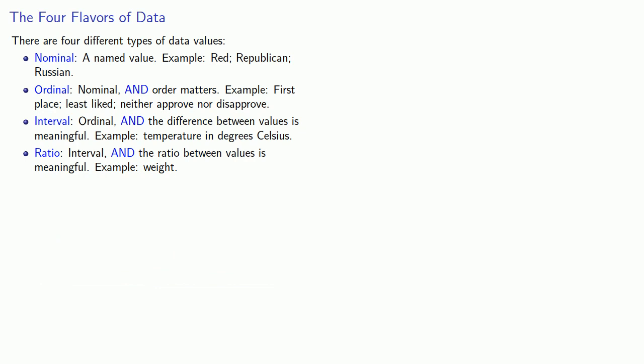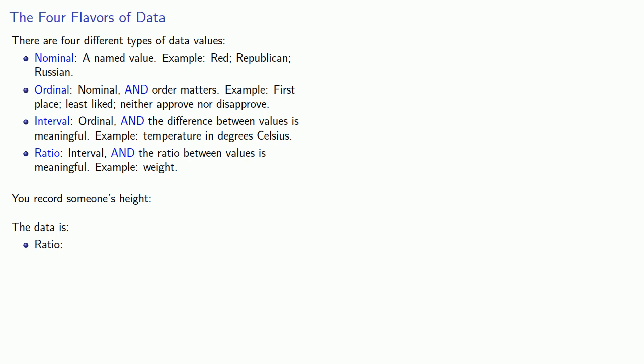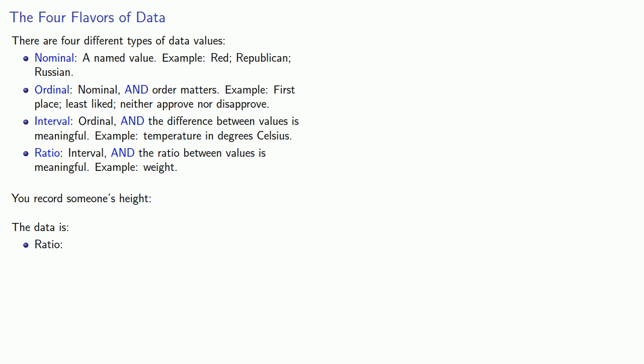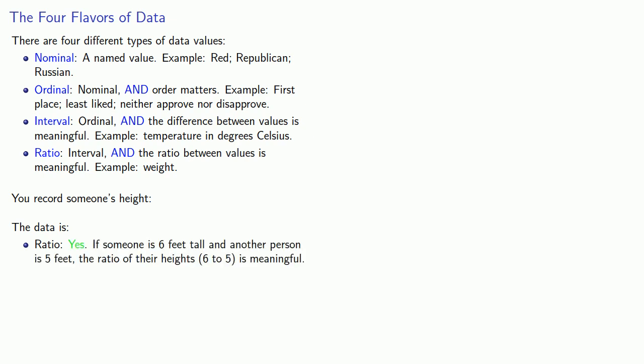Suppose we record their height. So, again, we'll go backwards through our data types. Let's see if this is ratio data. So, the key question here is whether the ratio between values is meaningful. And the answer here appears to be yes. If someone is 6 feet tall and another person is 5 feet tall, the ratio of their heights, 6 to 5, is a meaningful value.